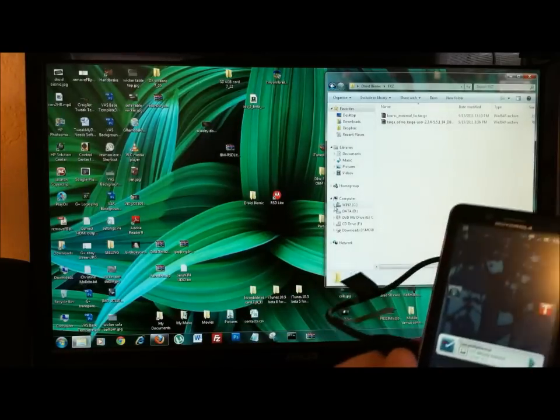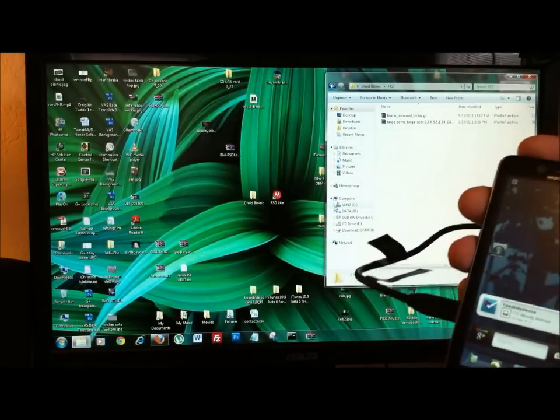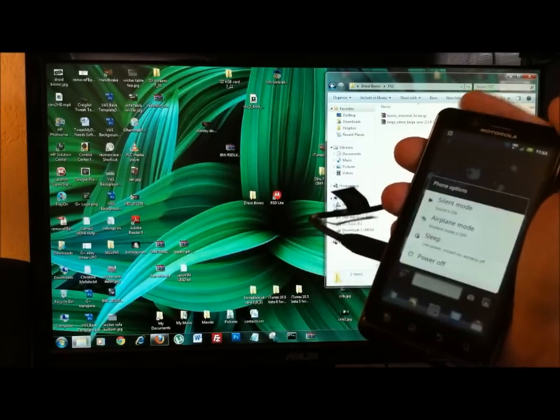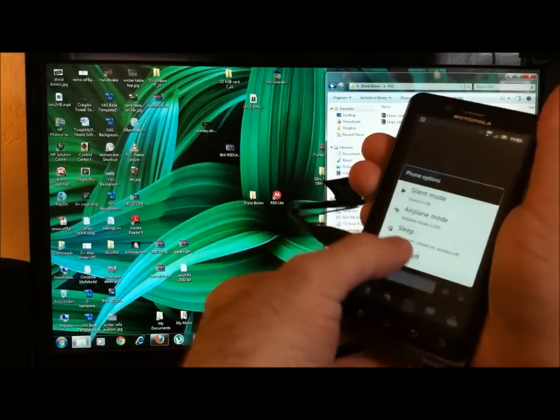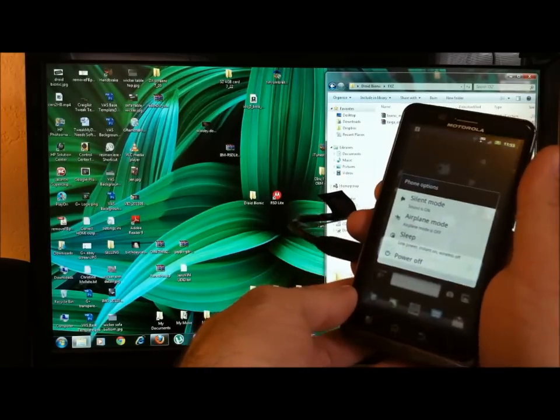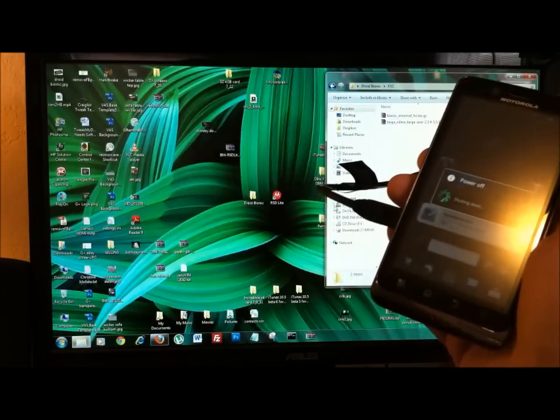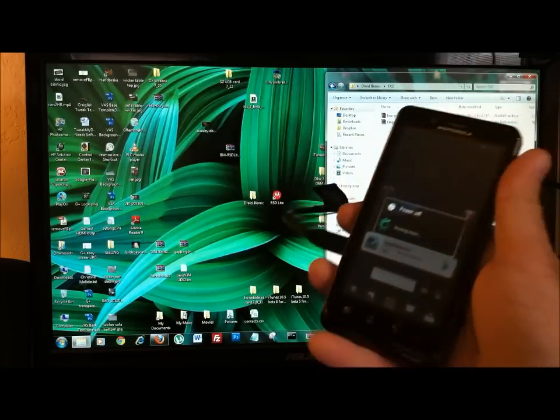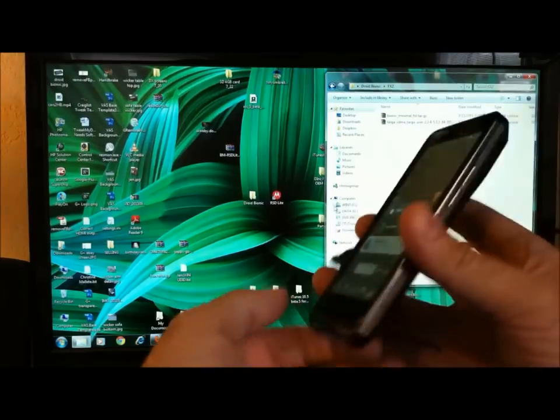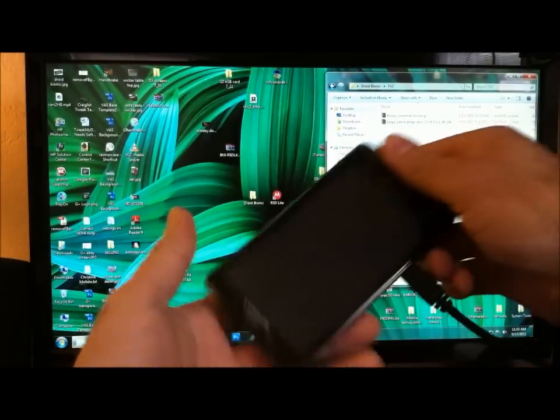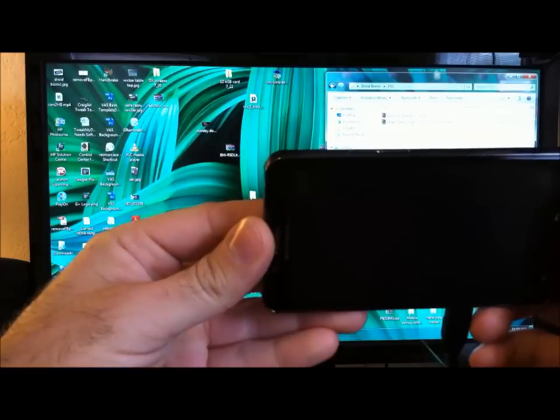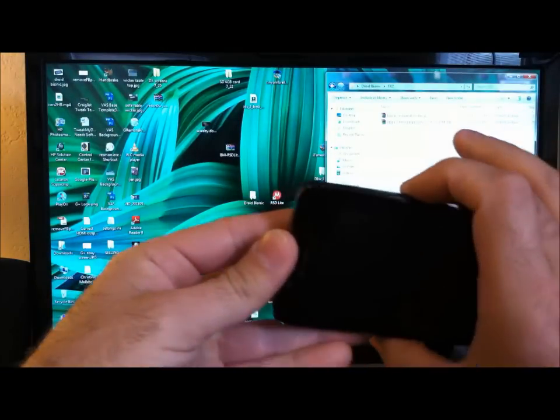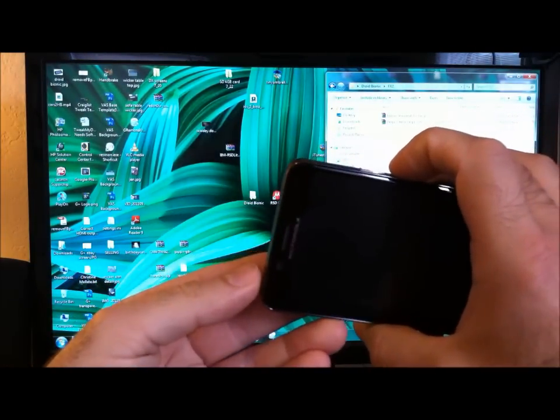Okay, and now you're going to want to power down your phone. So just power off the Bionic. And once it's down, we're going to hold down the volume down and the power button.